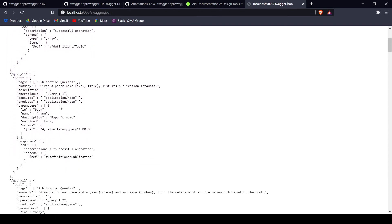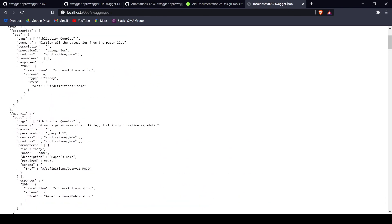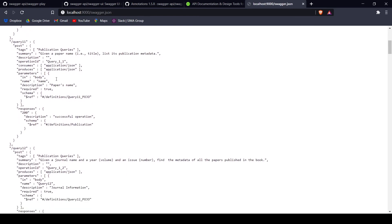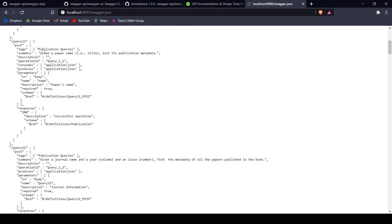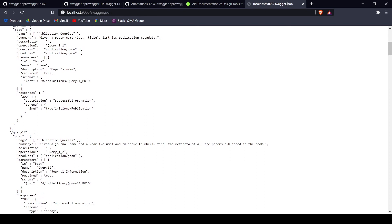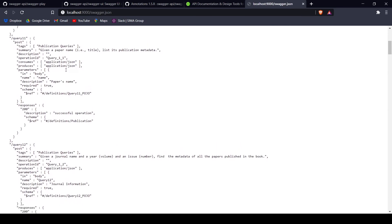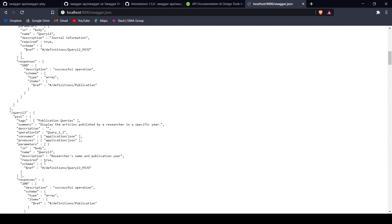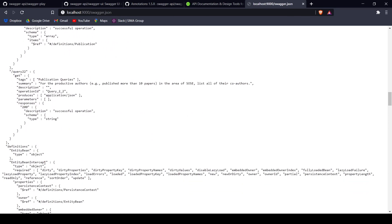As we mentioned, this is human readable. You can check out the structure and read each of the queries identified automatically by Swagger. Query 1.1, which we were modifying with Swagger annotations, correctly shows the summary, tags, description, operation, what it consumes, what it produces, and the parameters specified by the Query 1.1 POJO class. We can also see information shared by all queries — the tag 'publication queries' and 'produces application/JSON' — because we included this in the @Api annotation at the top of the class. The rest was specified in @ApiOperation above each method.